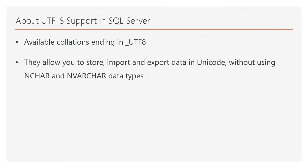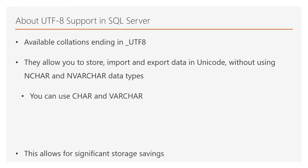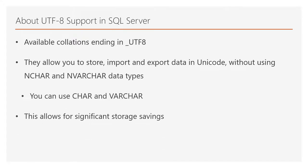These collations allow you to store, import and export data in Unicode without using NCHAR and NVARCHAR data types. So by using CHAR and VARCHAR you can still use Unicode in SQL Server.